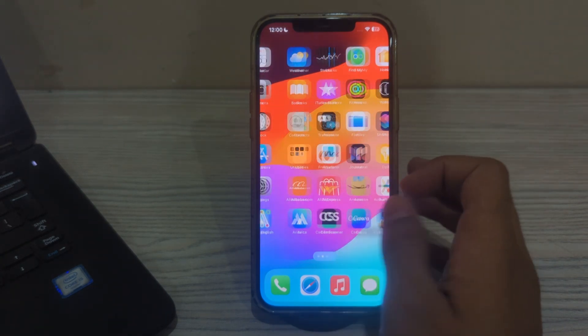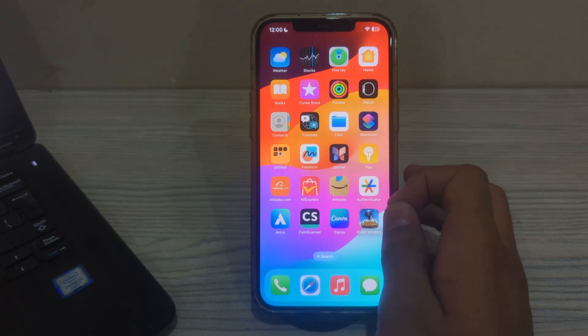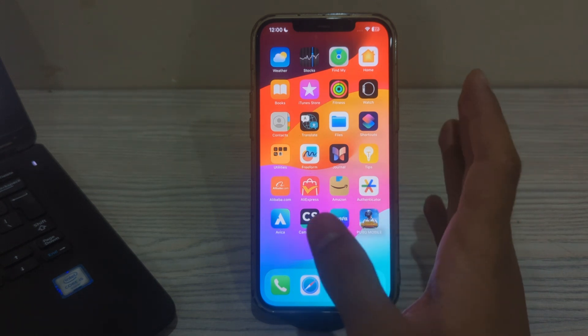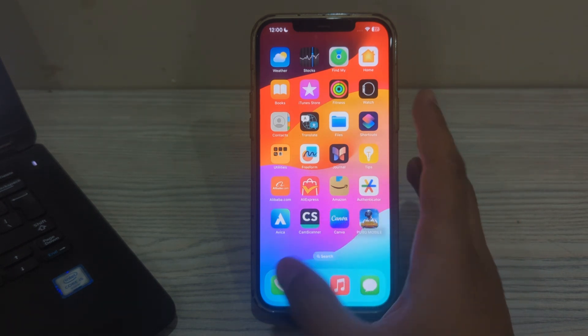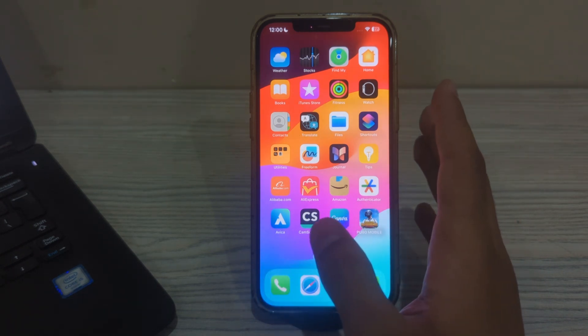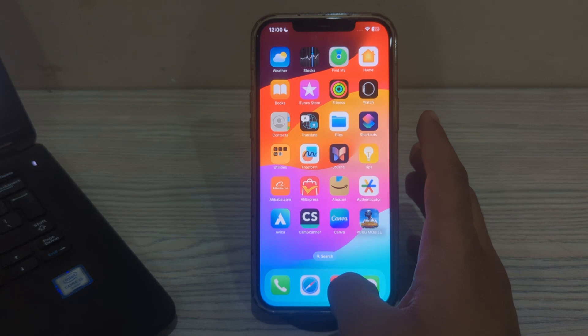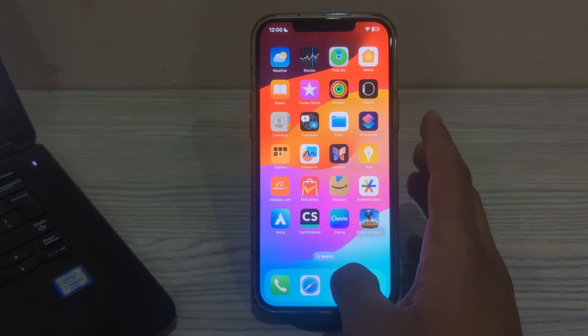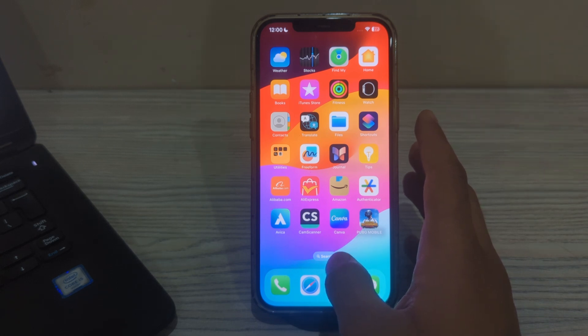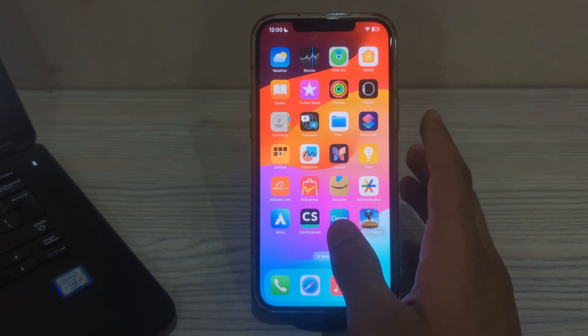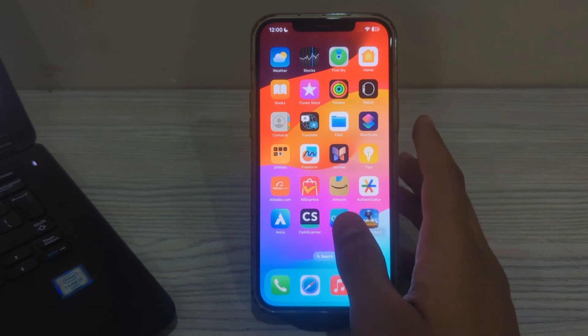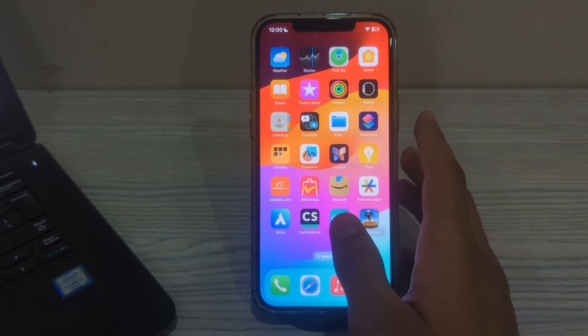So guys, many iPhone users are complaining that they are facing an issue with AirDrop - their AirDrop is not working properly and they don't know how to fix this issue. But guys, don't worry, I have got your back. Today in this video I will tell you how to fix AirDrop not working issue on your iPhones.